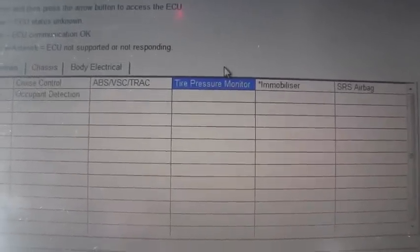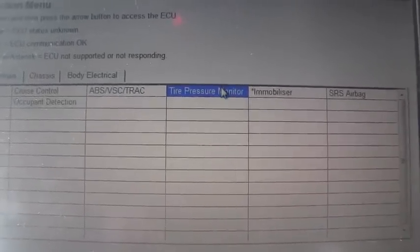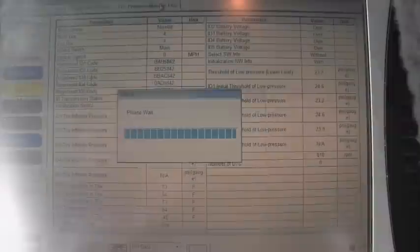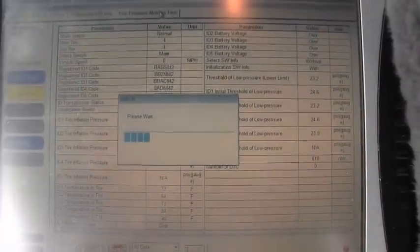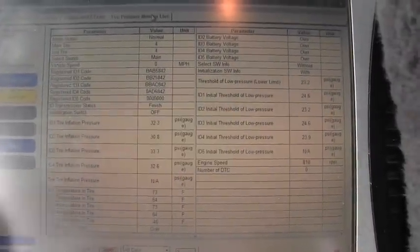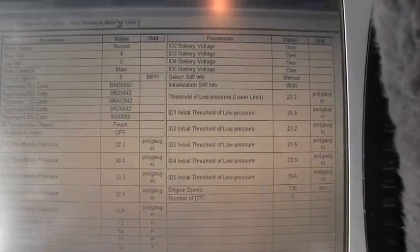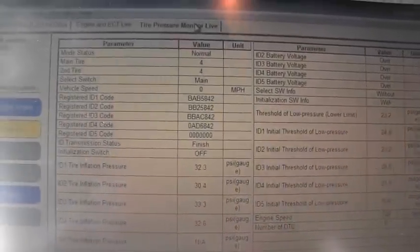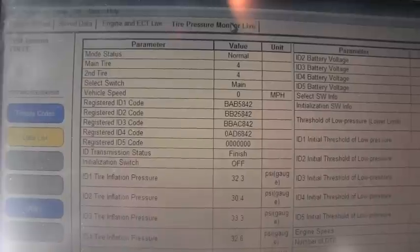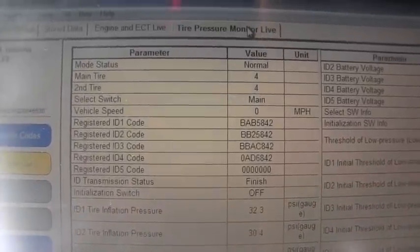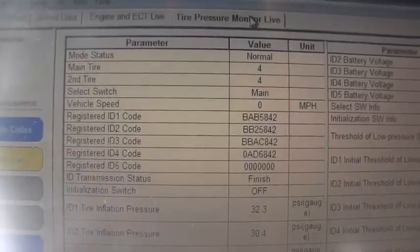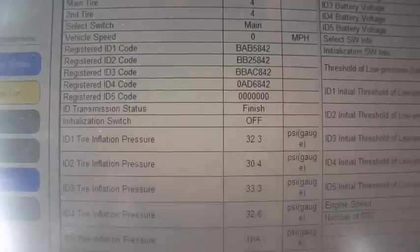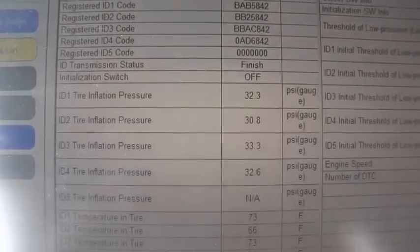I'll search for the live data, and here the computer reads and communicates with the computers in the vehicle, and you can see the live data here.